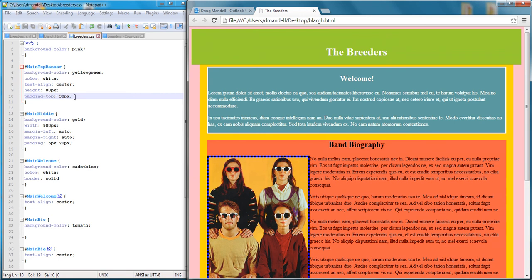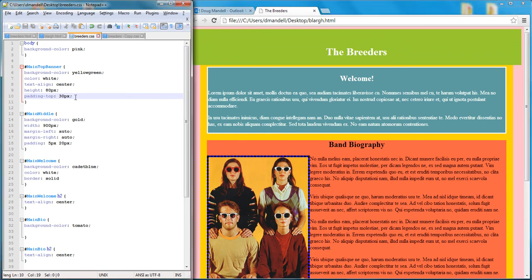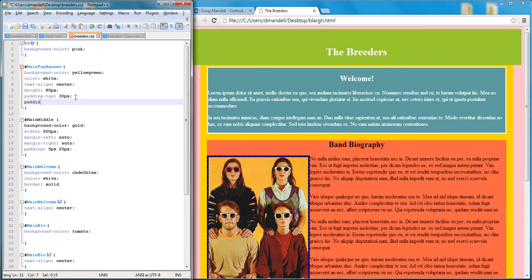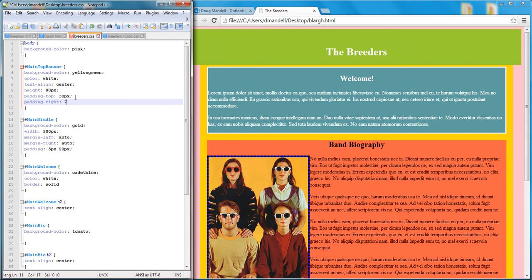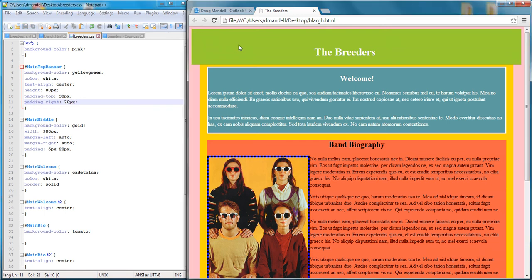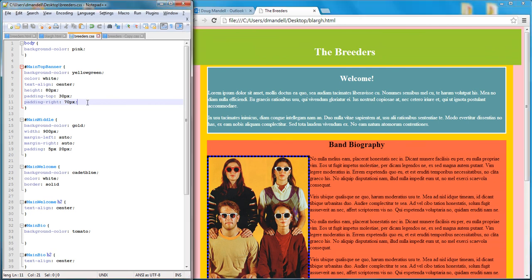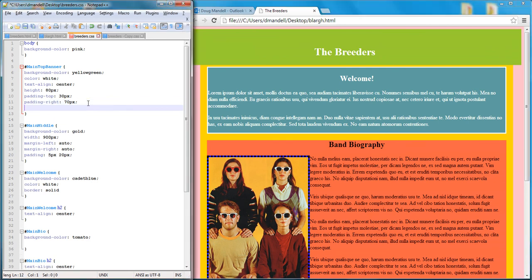Now another thing I can do is I can say okay, well I'll add padding to the right, padding-right 30 pixels, or I could make it like 70 pixels if I wanted to, and save it. And you'll see that now there's some padding that was added on the right side. And then I can do padding-bottom to add